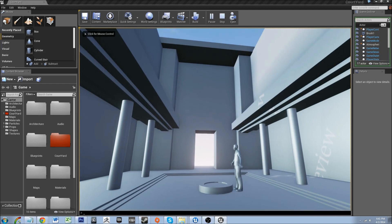Hit that, and type in 'high res shot', which you can see automatically fills in. Hit space and then you can hit one, two, three — whatever. What that does is it doubles, triples, or quadruples the size of the viewport for the screenshot.